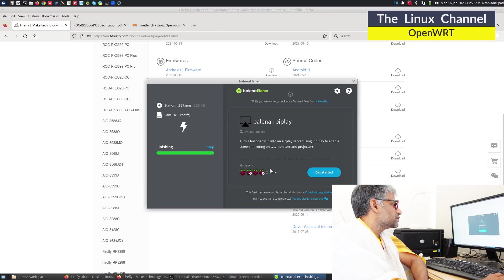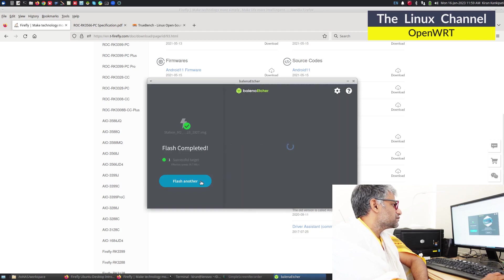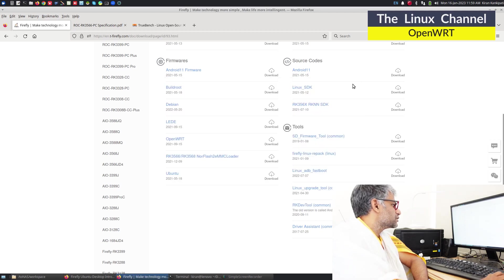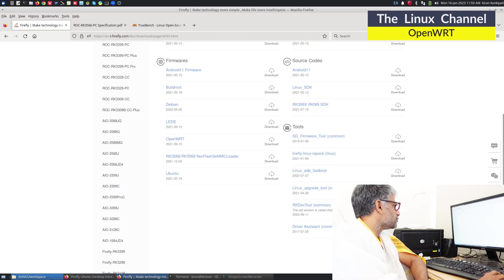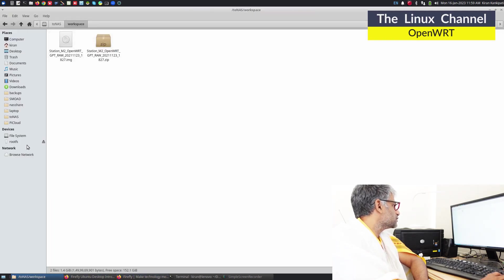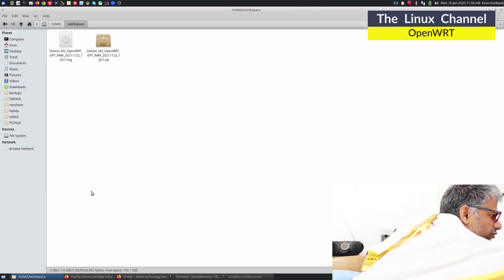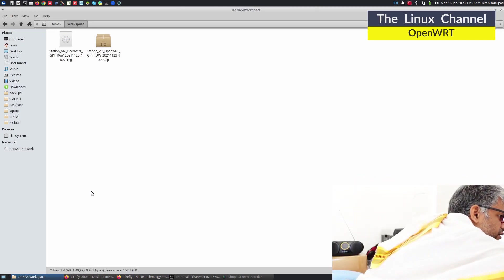You can see the flashing is completed. Let's just pull the card out, eject, and put it back.